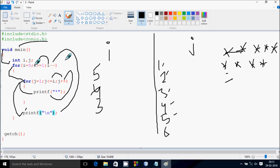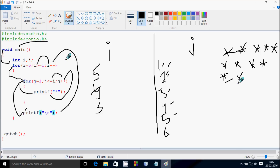Check the condition 3 greater than or equal to 1 — true. j starts from 1 again, condition 1 less than or equal to 3 — true, print star. j increments to 2, condition 2 less than or equal to 3 — true, print star. j increments to 3, condition 3 less than or equal to 3 — true, print star.